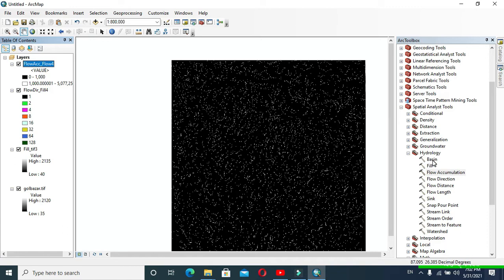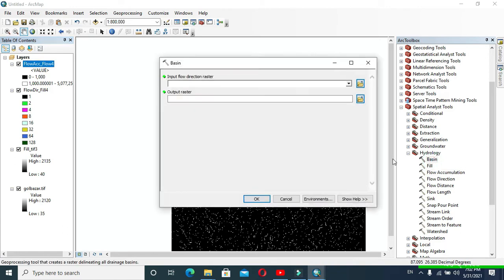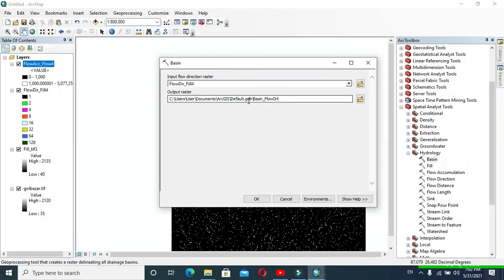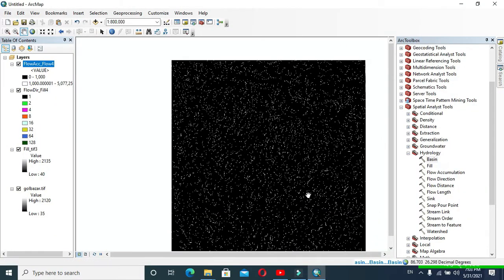Now click on Basin. In Input Flow Direction Raster, provide Flow Direction and click OK. Wait for a while.